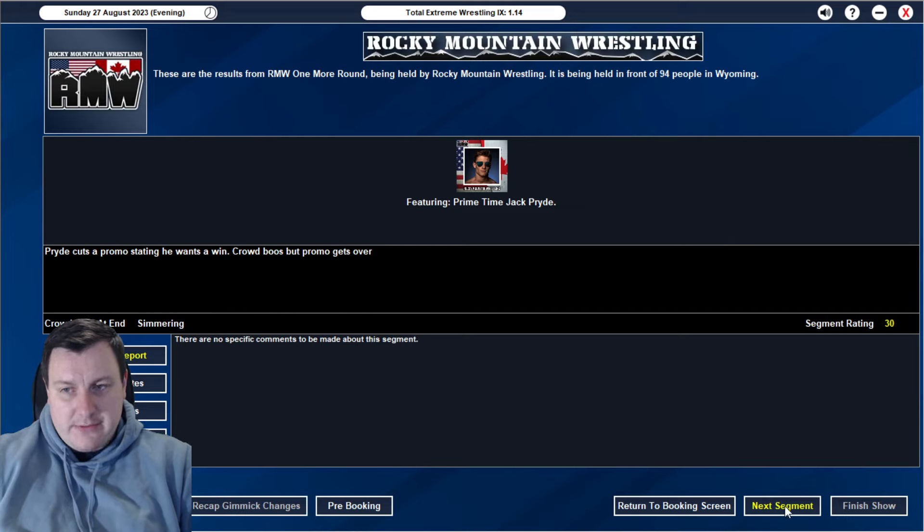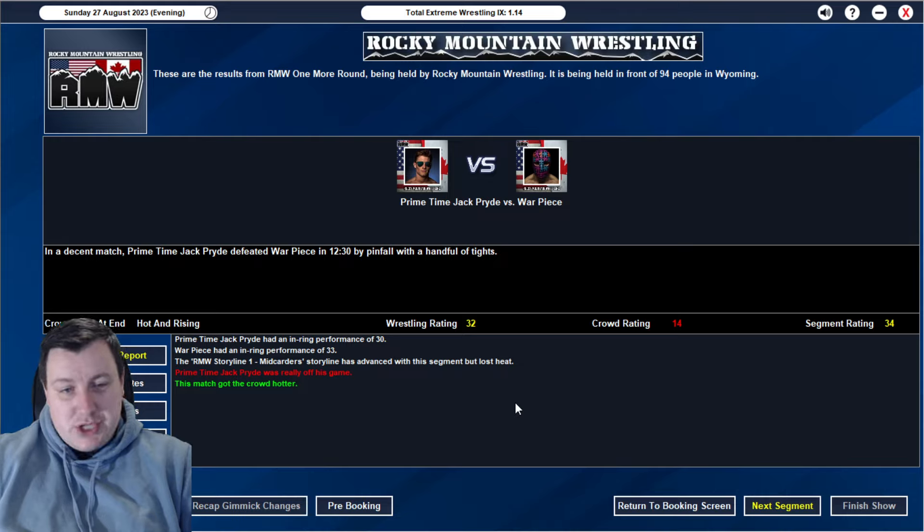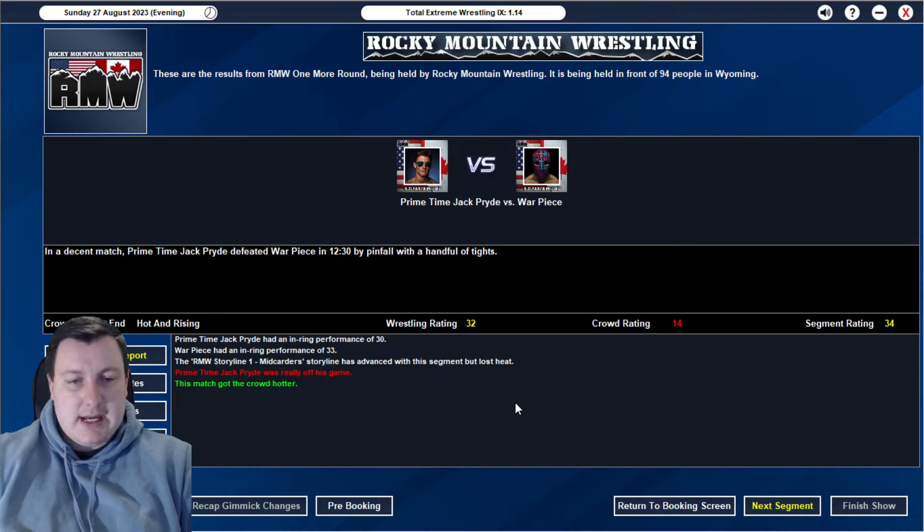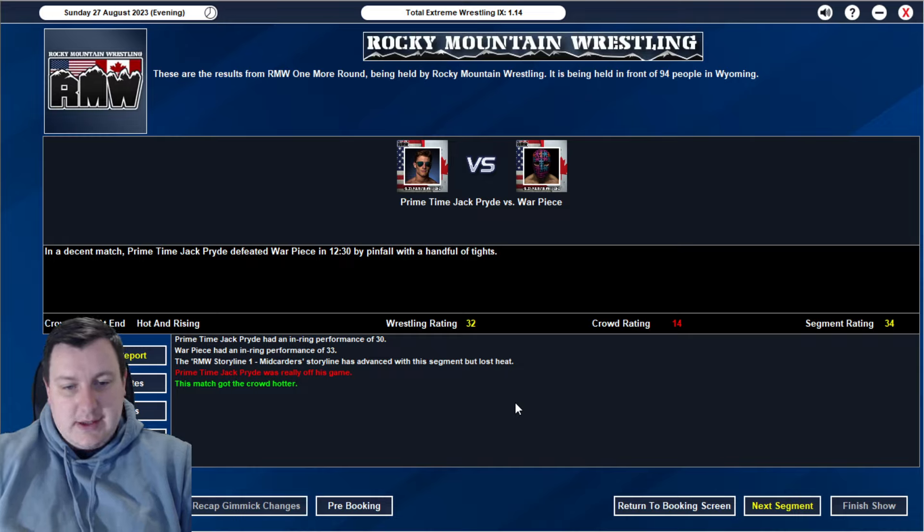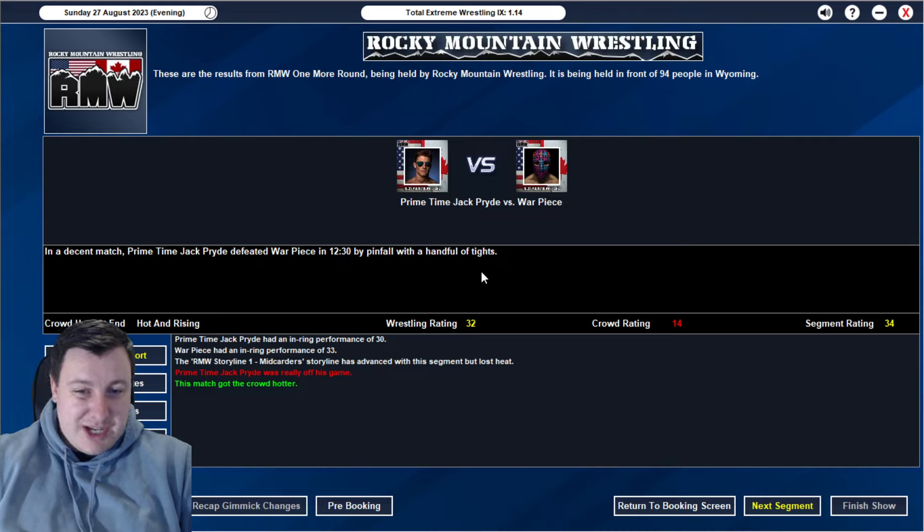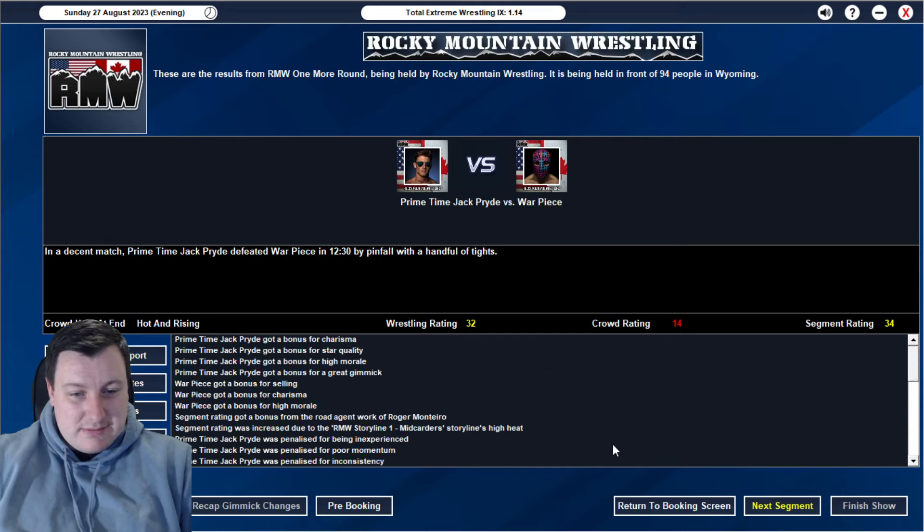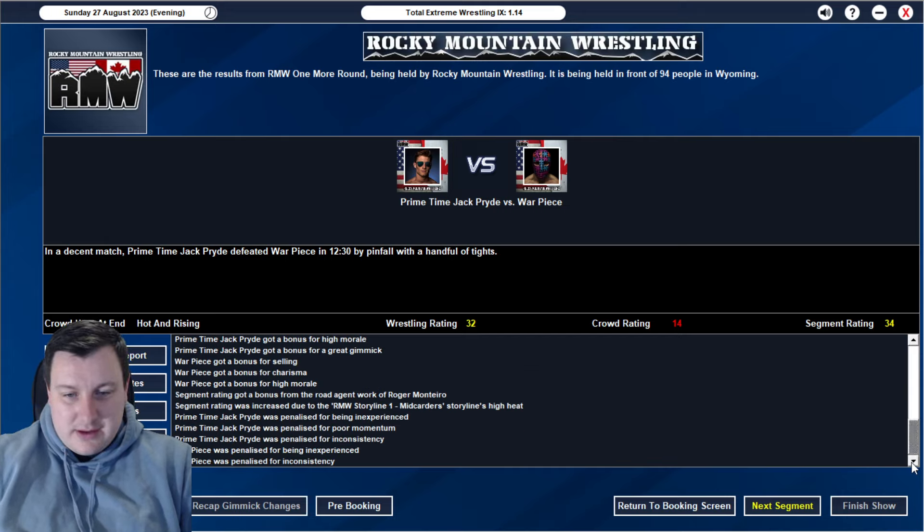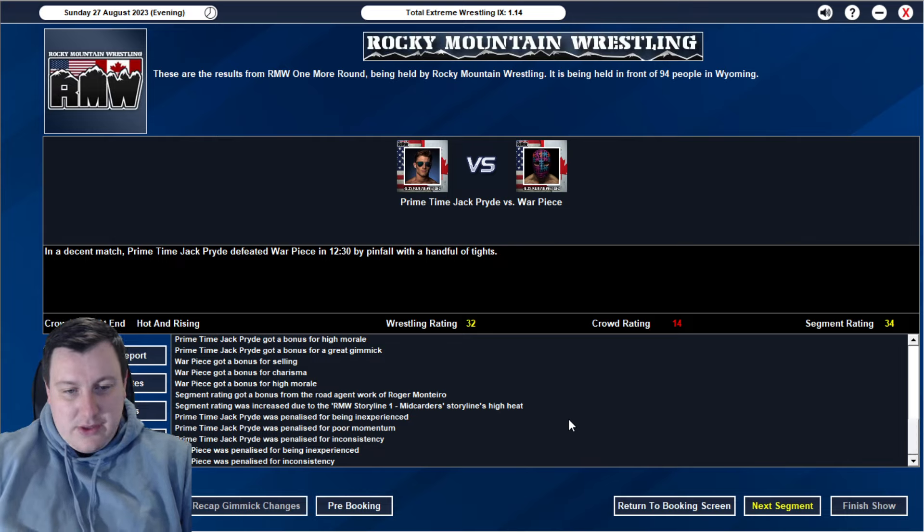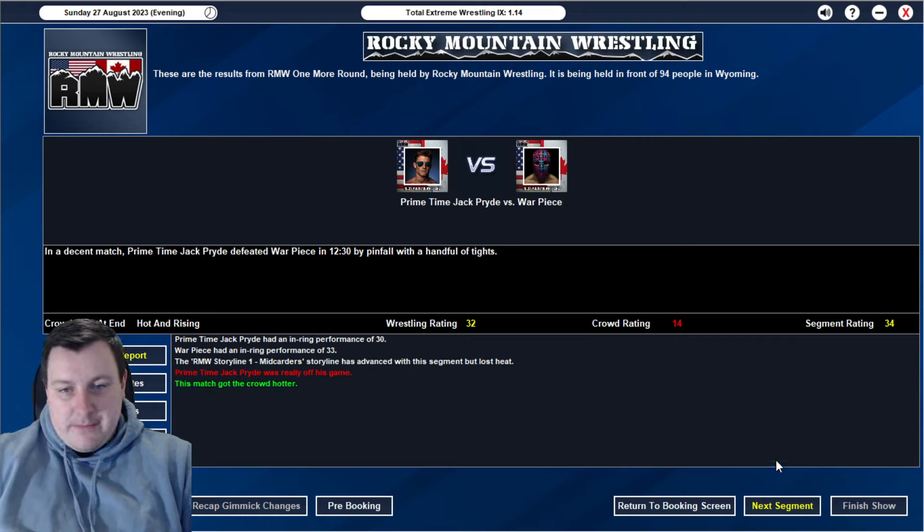We then go into a 34 rated match where Jack Pride pulls off an upset victory, defeating Warpiece in 1230 by pinfall with a handful of tights. So the old cheat to win for Jack Pride there. Not a terrible match. I'm happy with a 34 for these guys. You know, mid carders. Jack's probably his momentum puts him at lower mid card at this point. Warpiece was really off his game as well, which is unfortunate for the overall match rating. Both inexperienced, both inconsistent, and then poor momentum there for Jack Pride. But we move on. Hopefully a little bit of momentum coming off that as well.